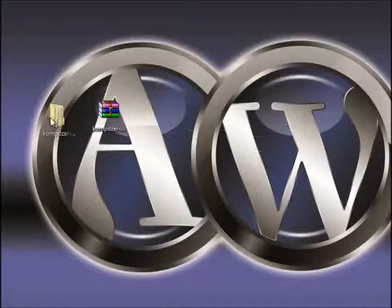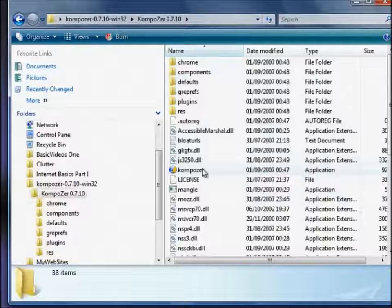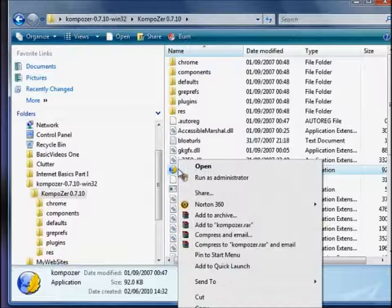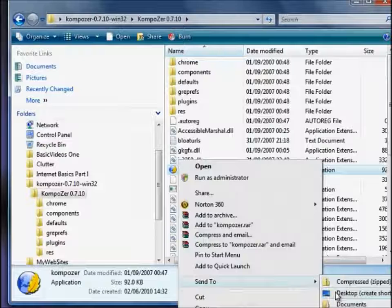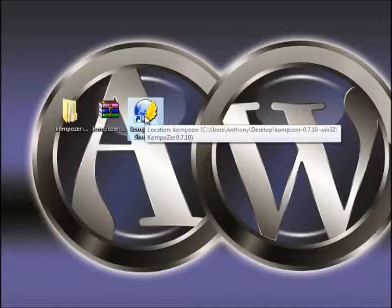I'll just drag that in for you to see. If we double click and open that up, here are our files and the one we need to launch is the Composer application as highlighted here. For easier reference in the future, if we right click on that one, click on Send To, Create Desktop Shortcut. It's made a shortcut on the desktop. So if we need to launch our Composer software we just double click on that one.